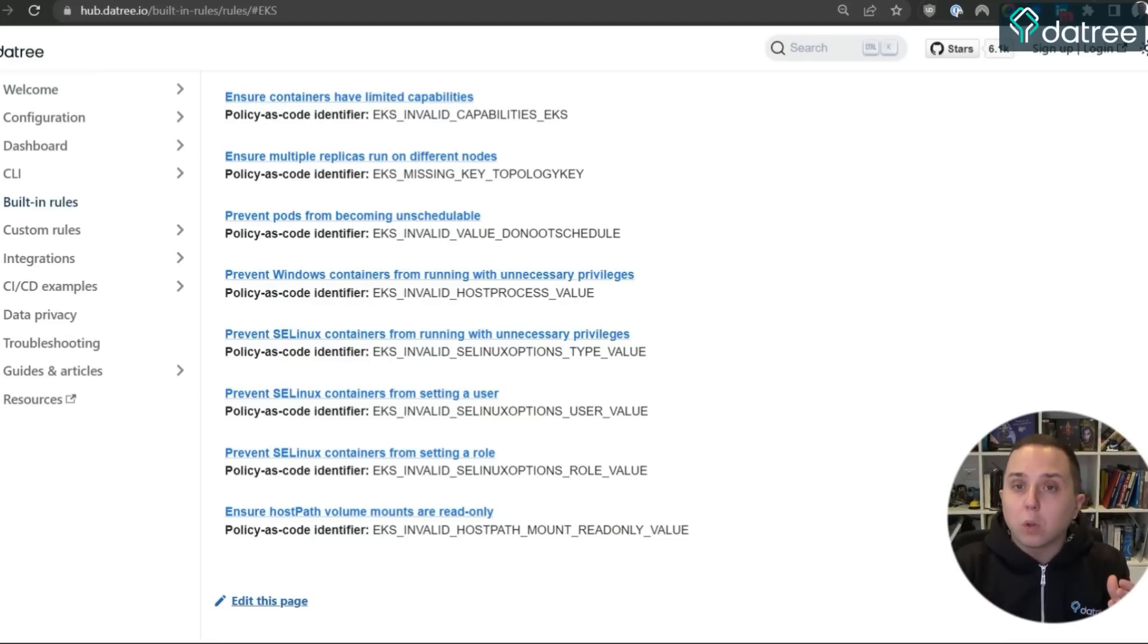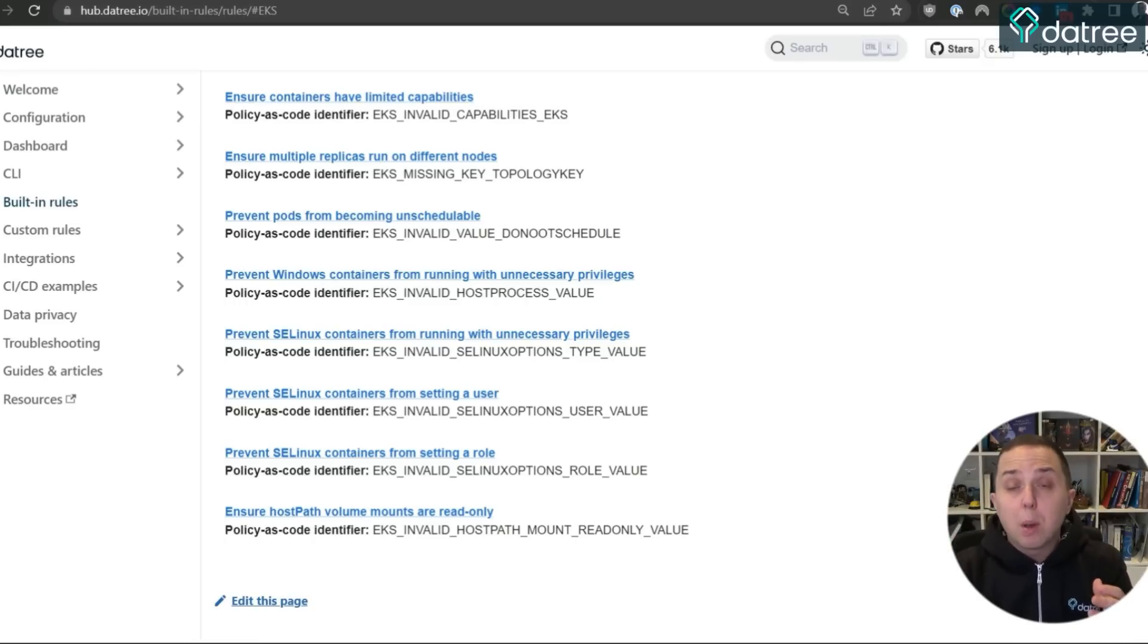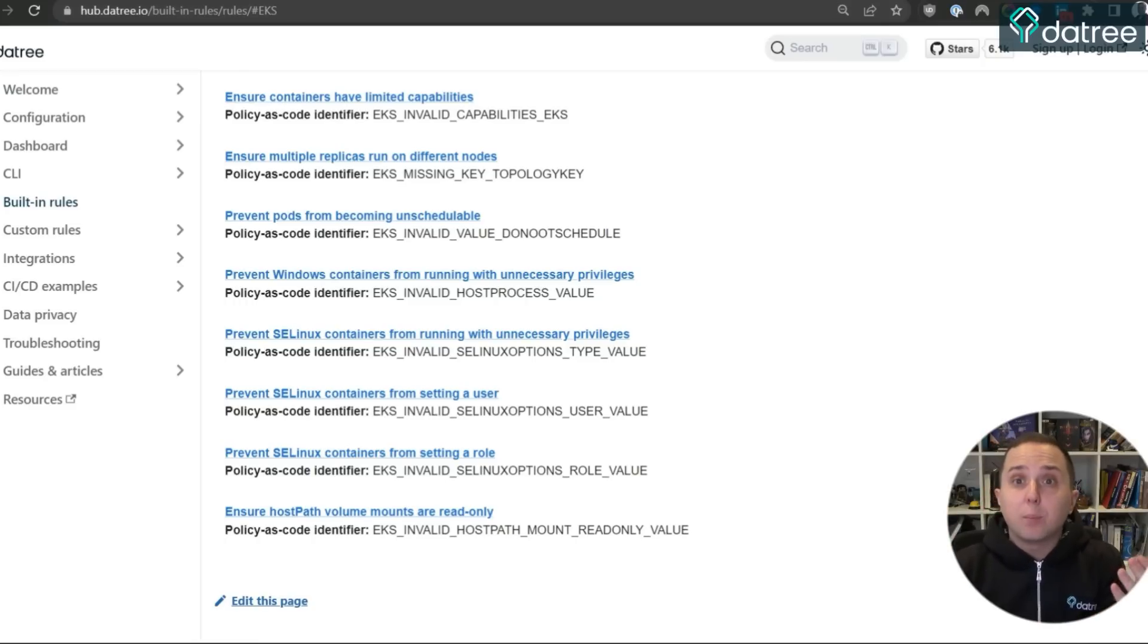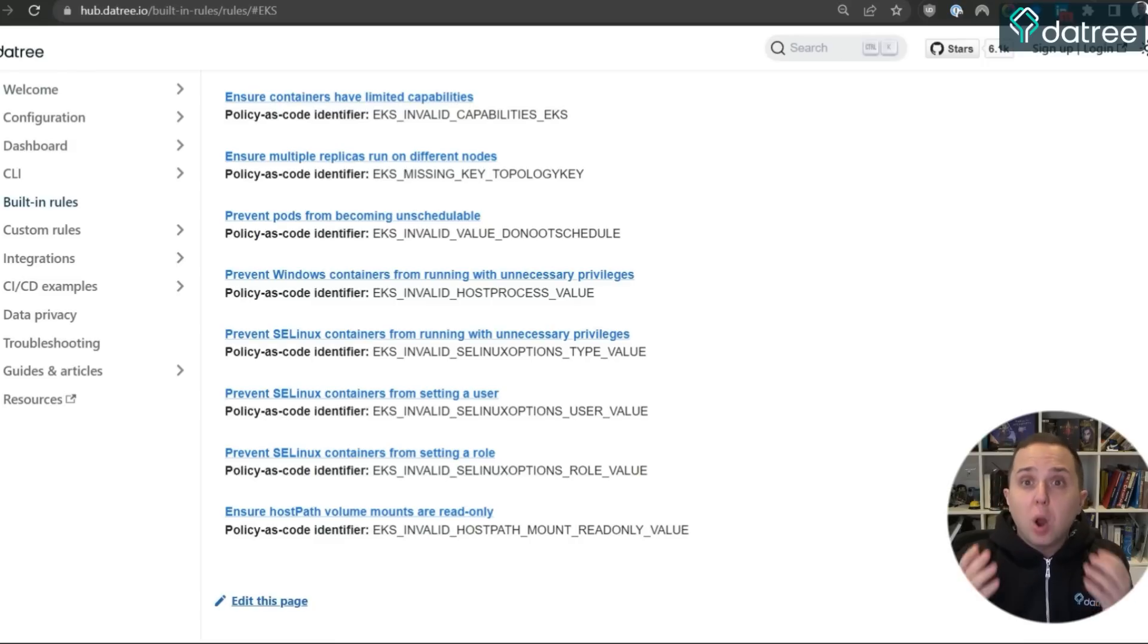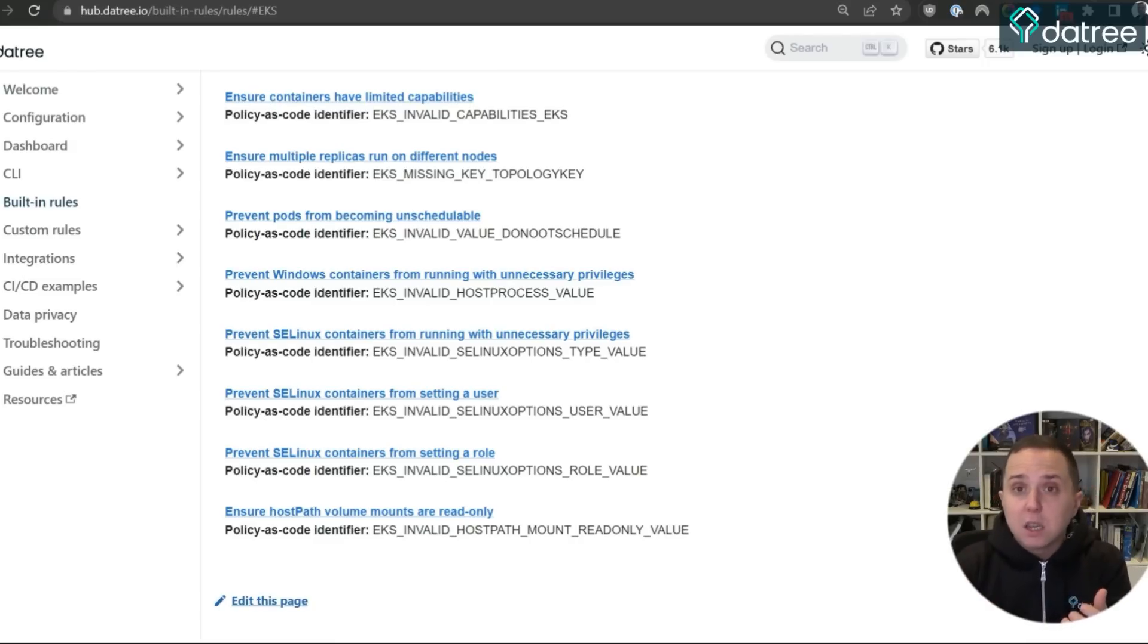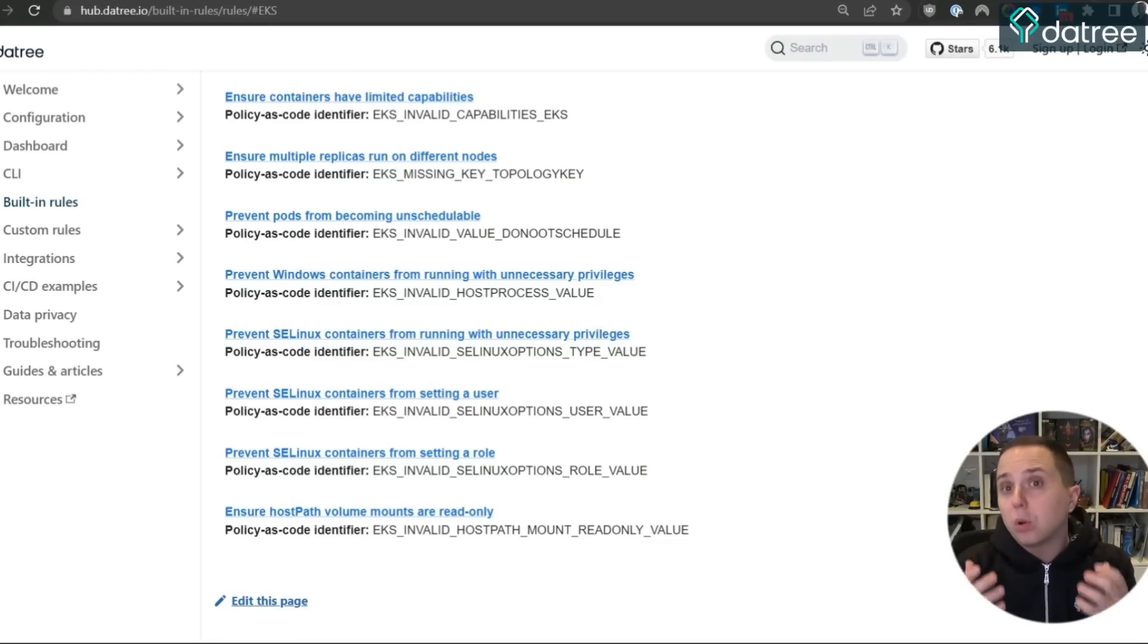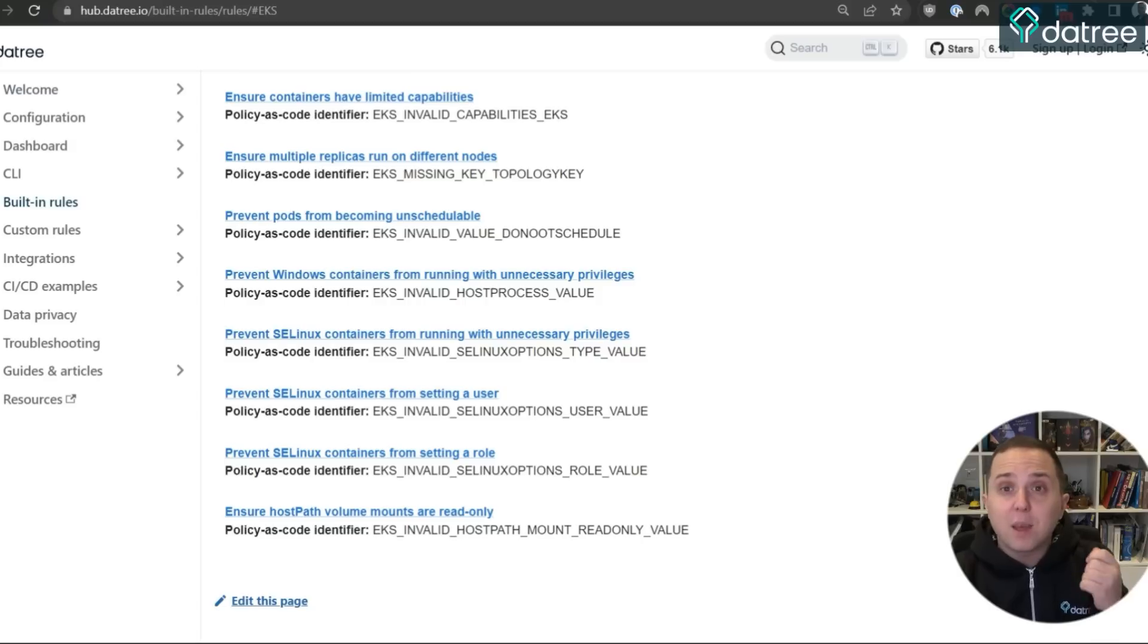We can either start remediating and fixing issues, but we can also enable policy enforcement to block any future workloads that are trying to run on our EKS that do not meet this policy. This is being done by using an admission controller webhook that is a native API in Kubernetes. Let's go.